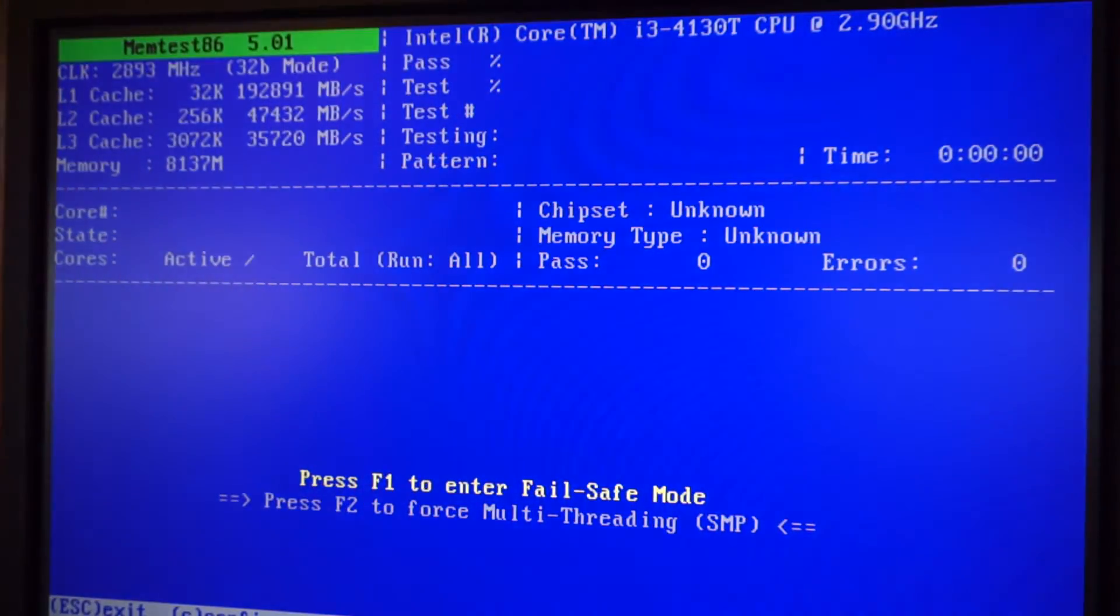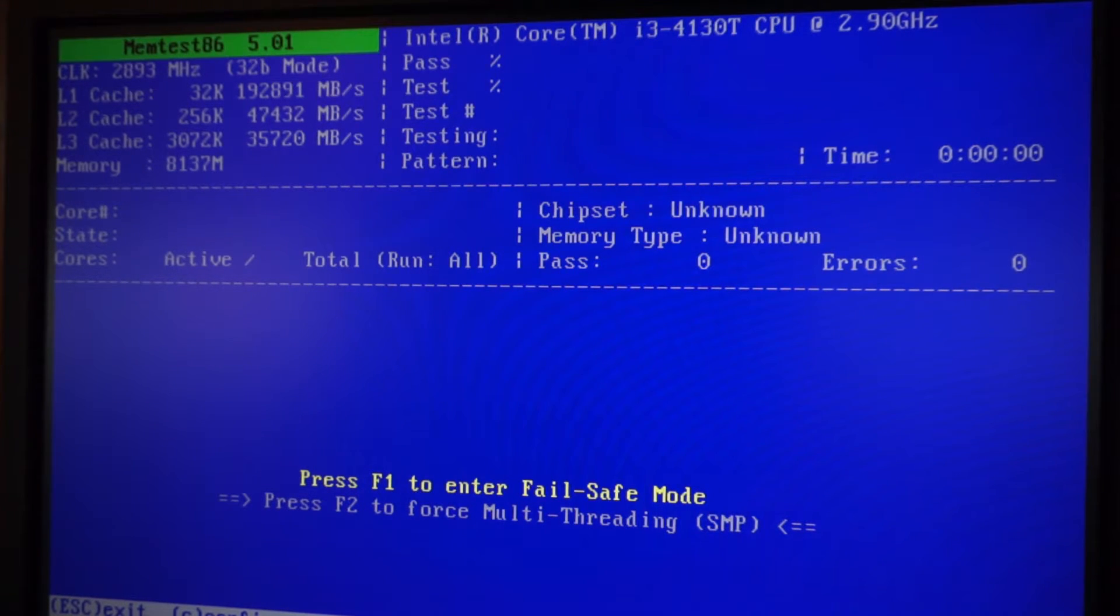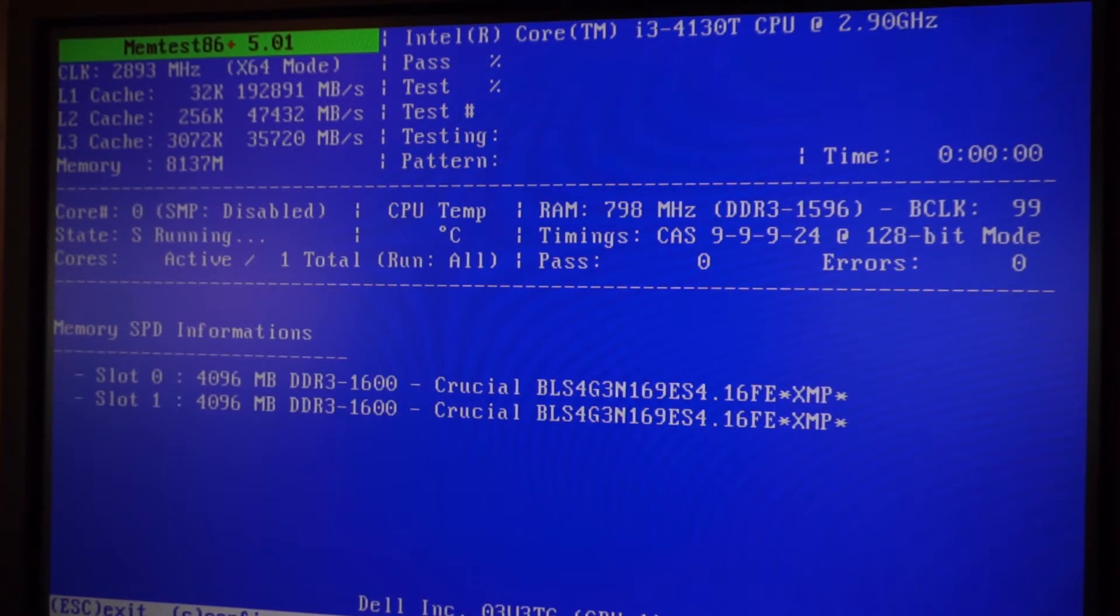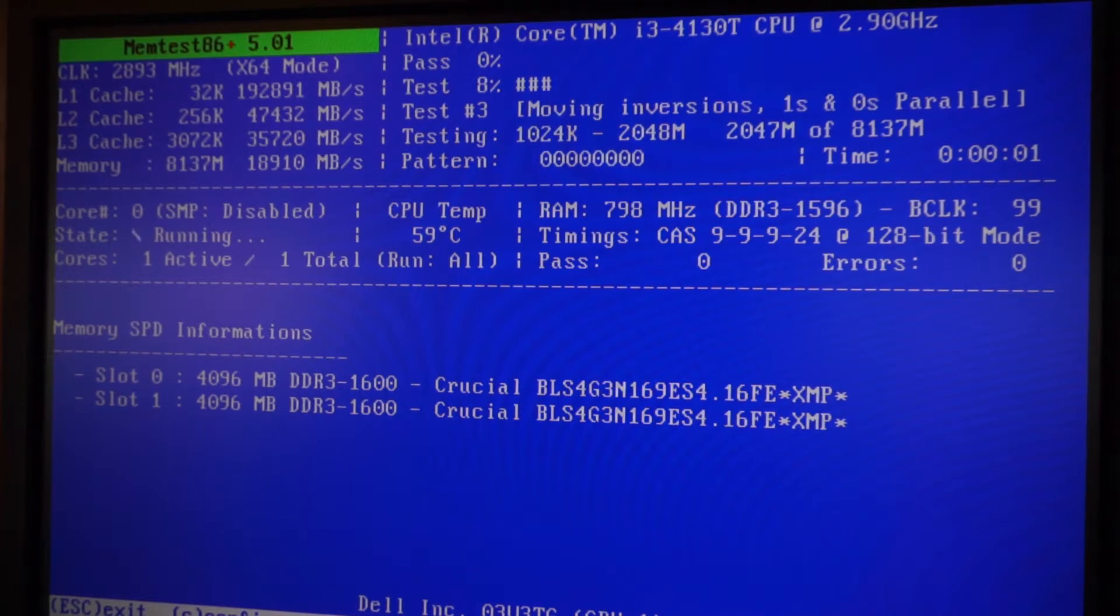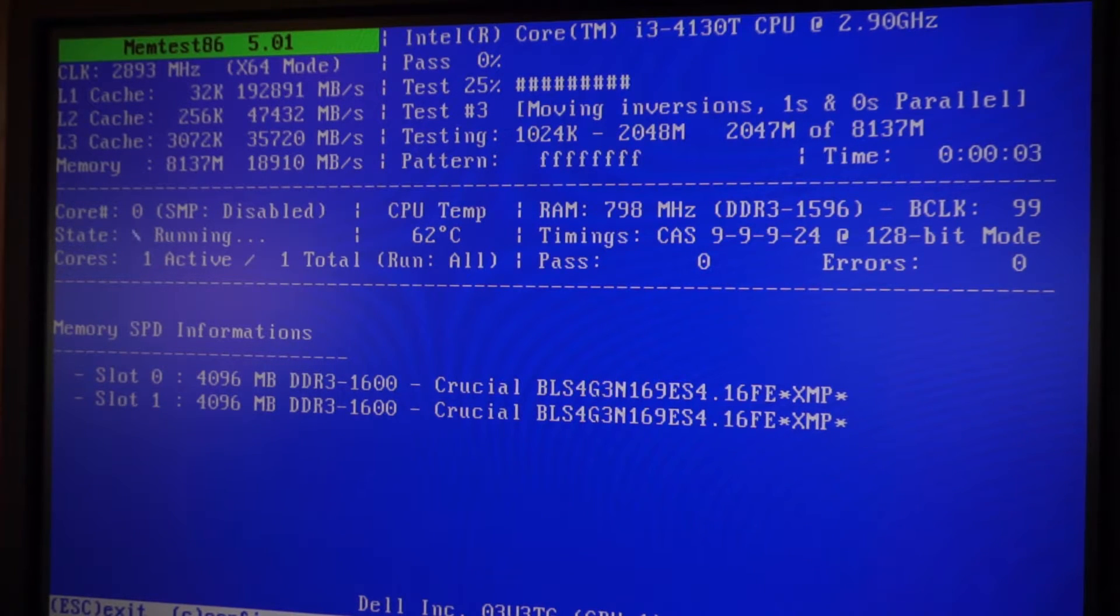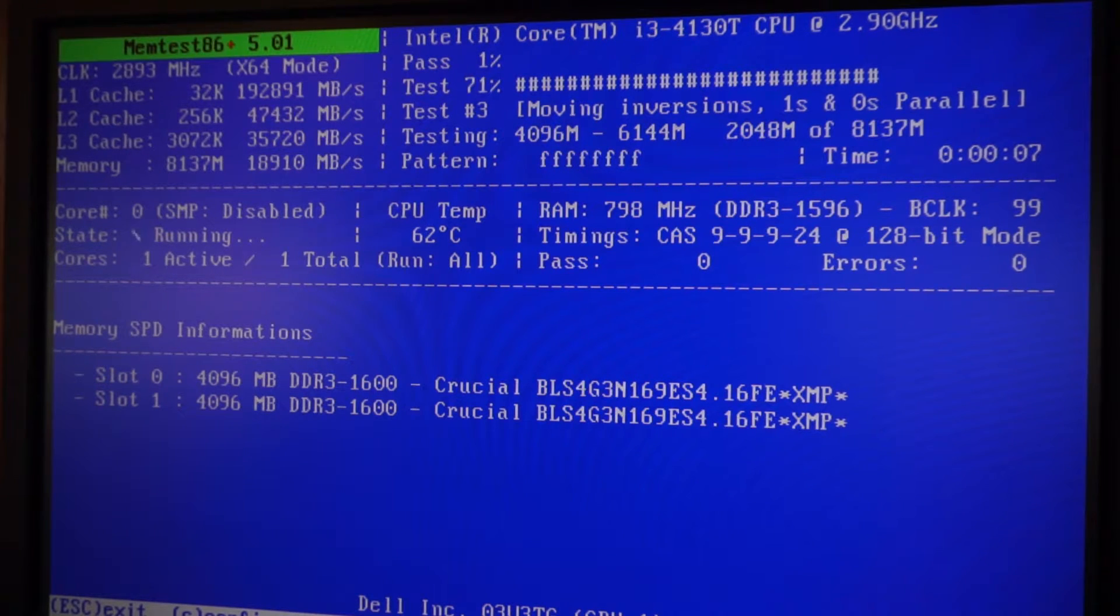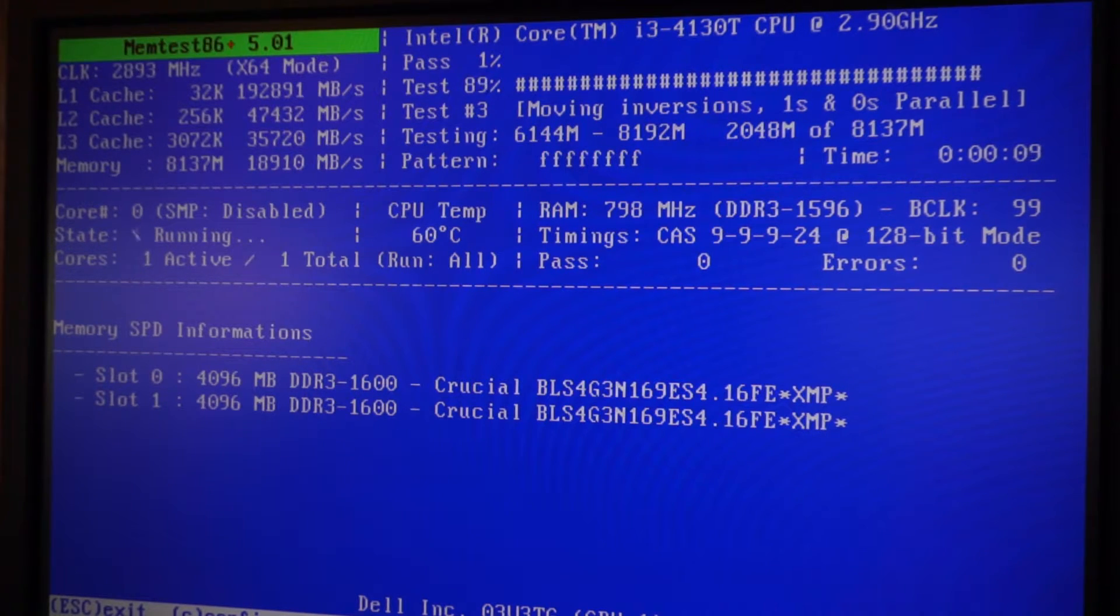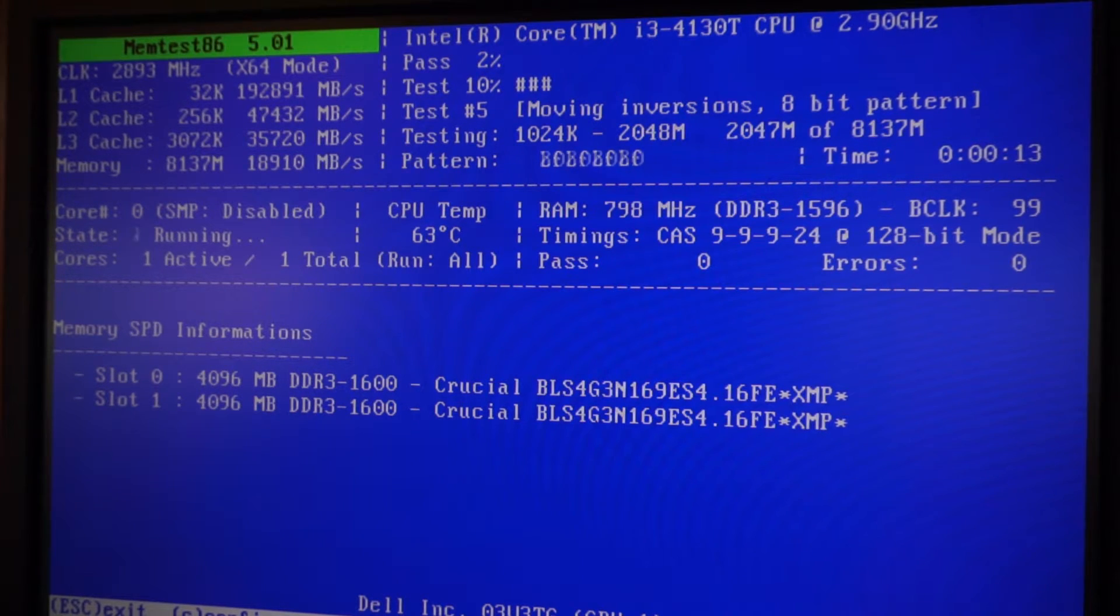And this is what the memory test looks like, and you don't have to touch anything here. The test will run on its own and you could leave this test on overnight if you'd like. It will do several passes, so in order to do one or two passes you really only have to leave it on for probably a few hours.